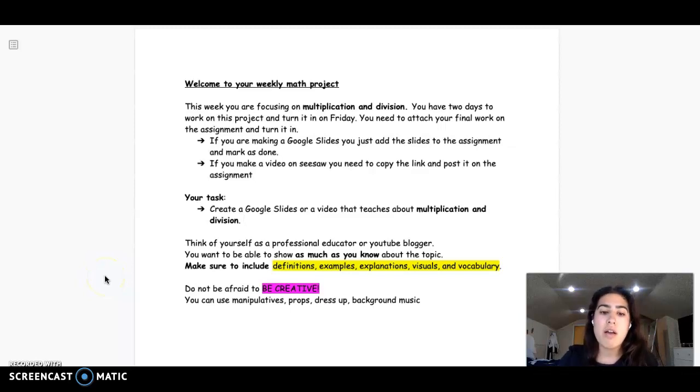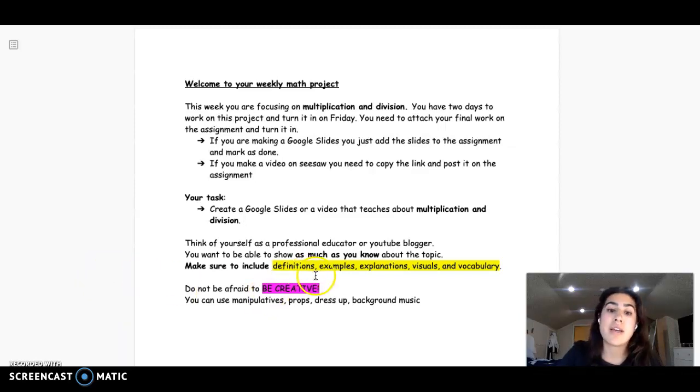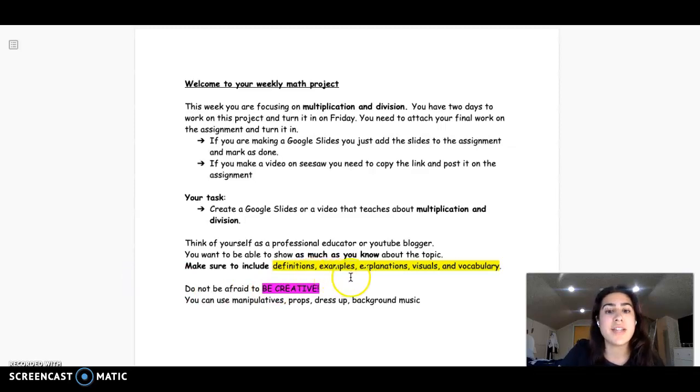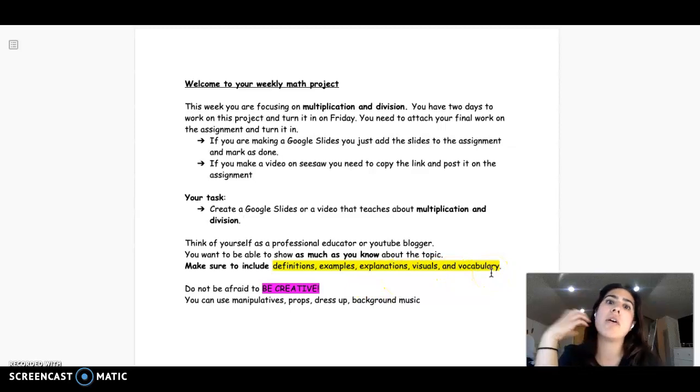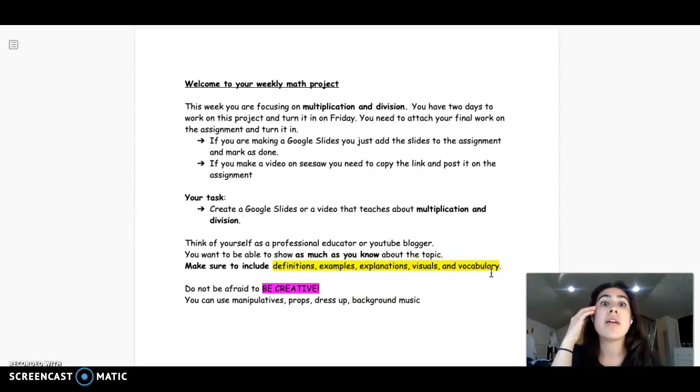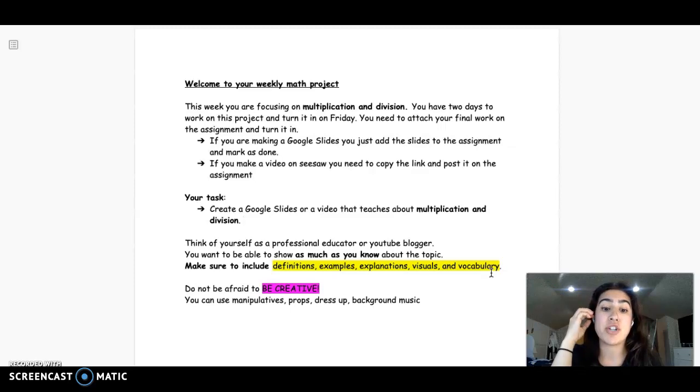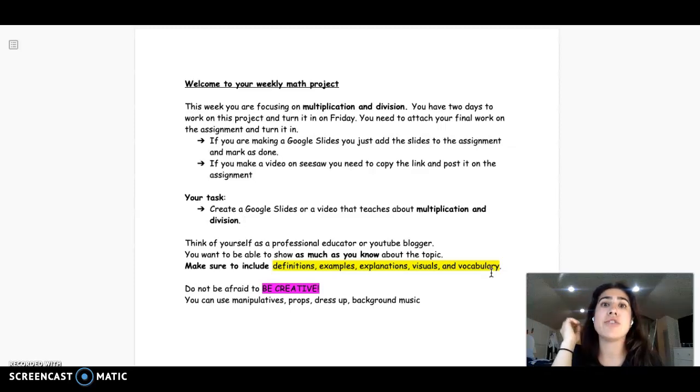And you need to include things like what are the definitions, examples, explanations, visuals, and vocabulary. So really just thinking about all the components that come with these two topics of multiplication and division, and I don't want you to be afraid to be creative.